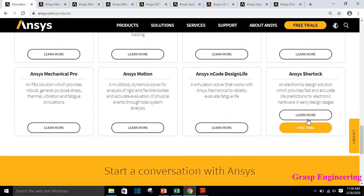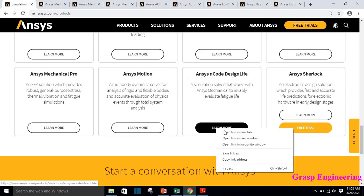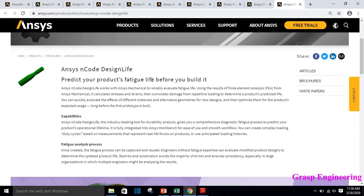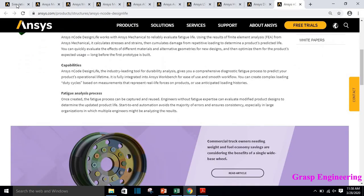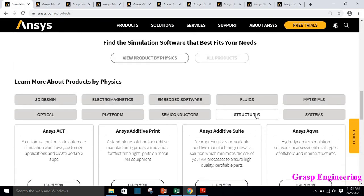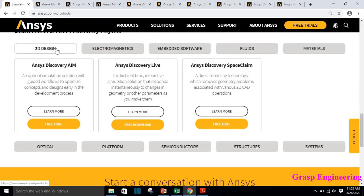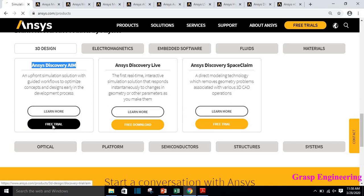There are a few other tools: ANSYS Motion is basically used for multi-body dynamics. ANSYS nCode is used to perform fatigue simulations and predict your product's failure life before you build it — it is essentially used for fatigue analysis process. And one of the best ANSYS licenses is ANSYS Discovery AIM, which we'll discuss next.